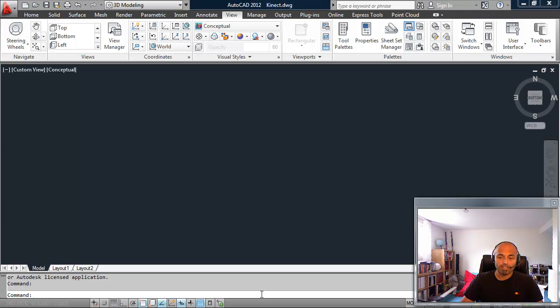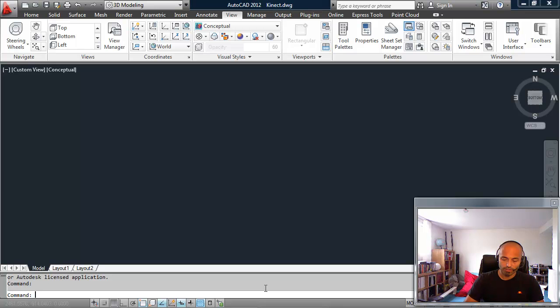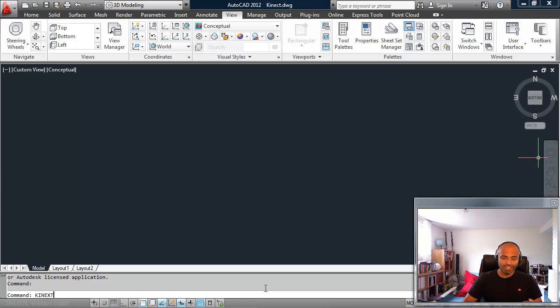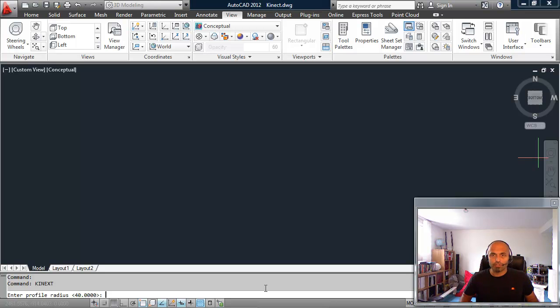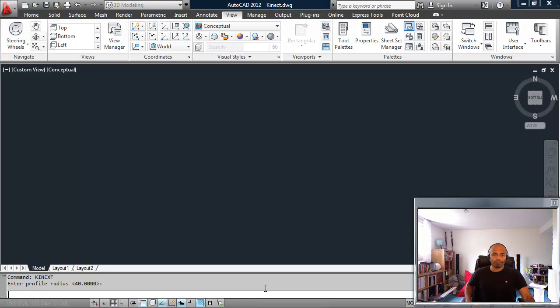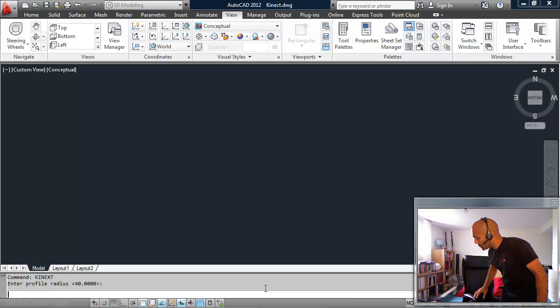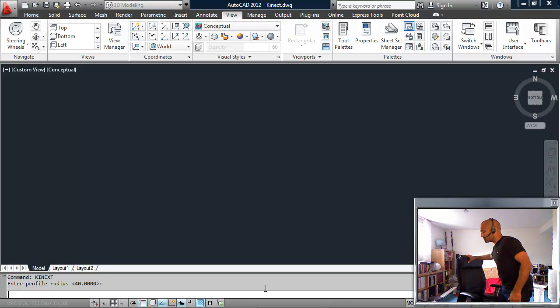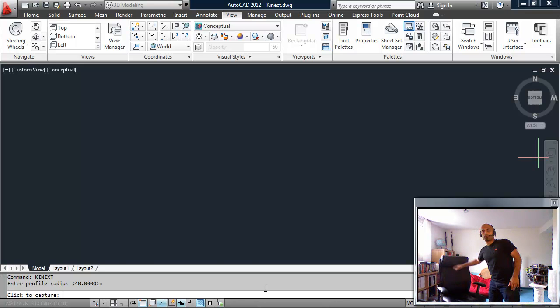My PC is relatively underpowered, which may also be a factor in the performance, but we'll take a look and see how it works. So we've got a new command called Kinext, ext for extrusion rather than Kinect. We'll choose a default profile radius of 40.